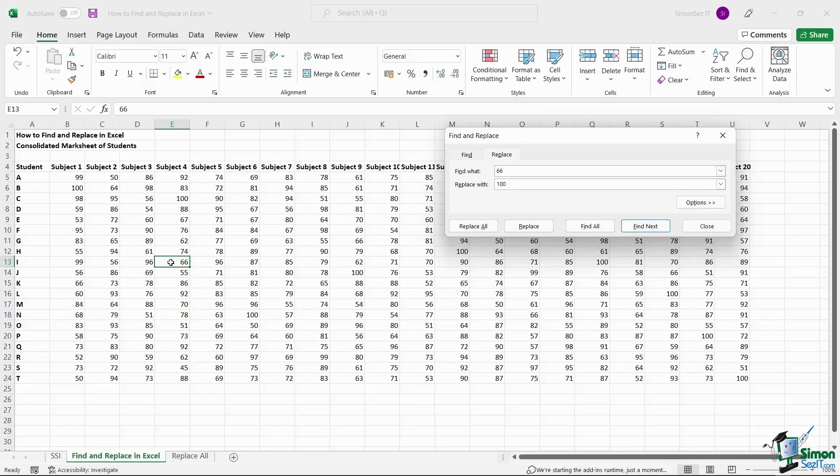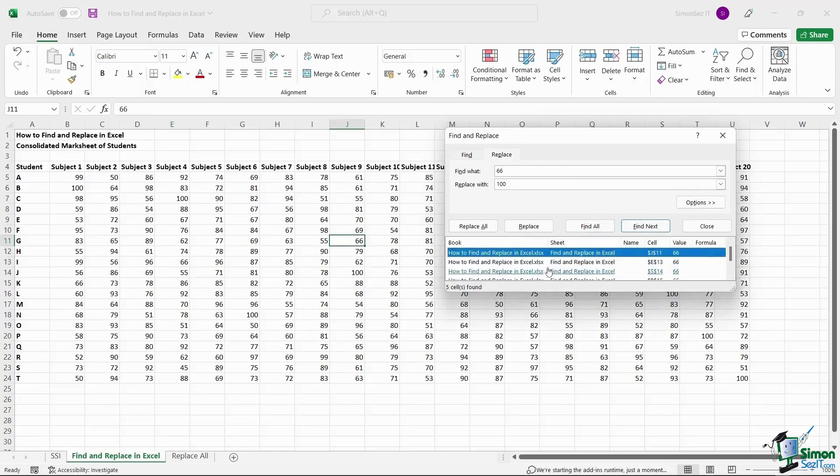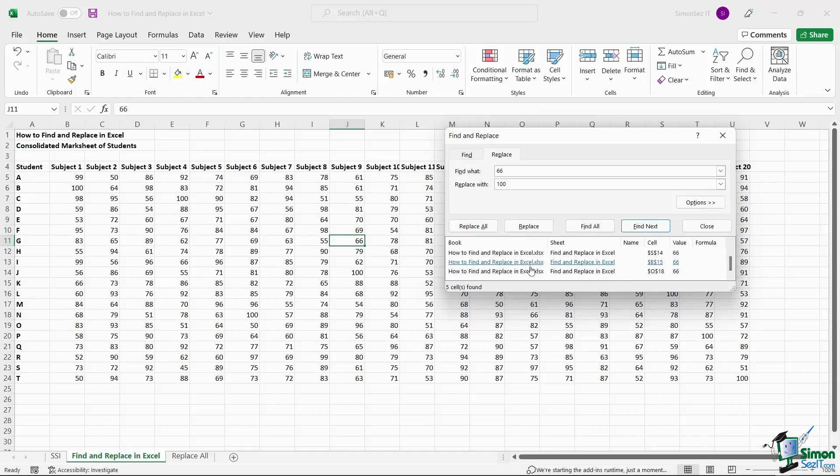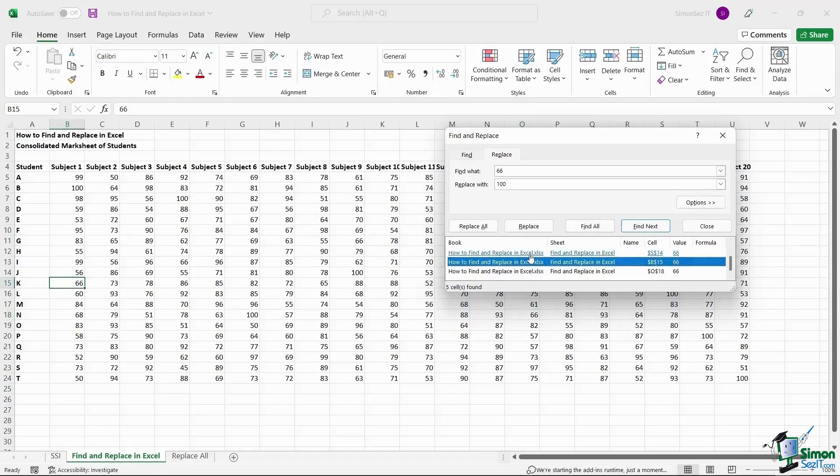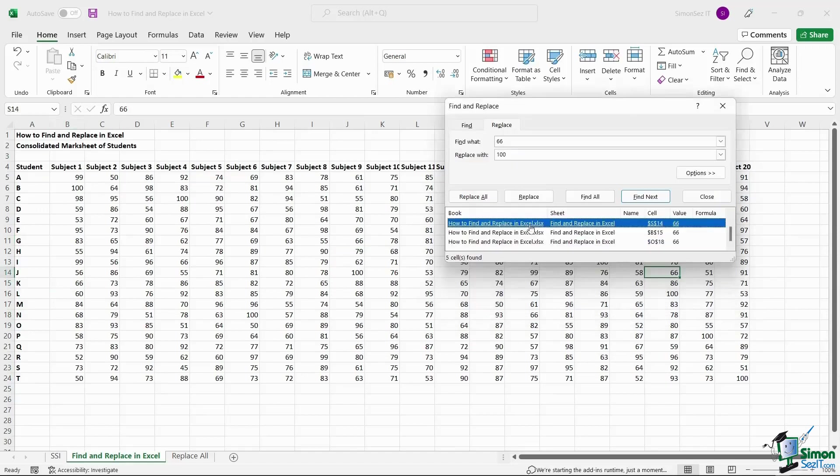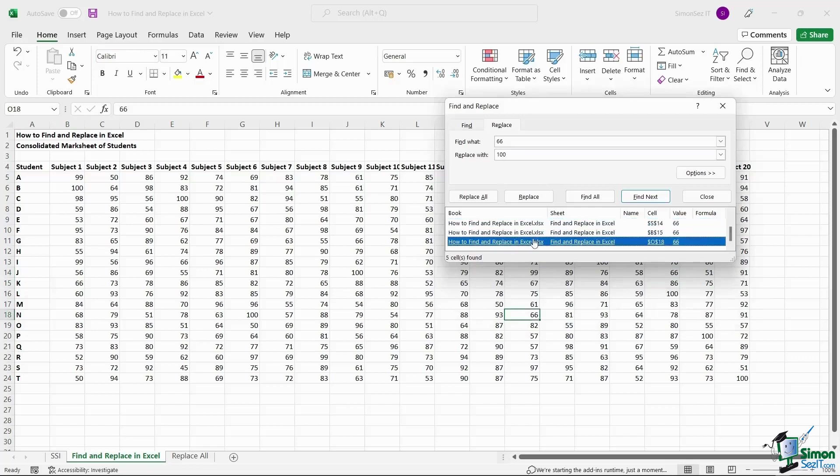When you click the Find All button, Excel shows you all the cells that contain the particular value. You can scroll down and click on the value to display in the worksheet.